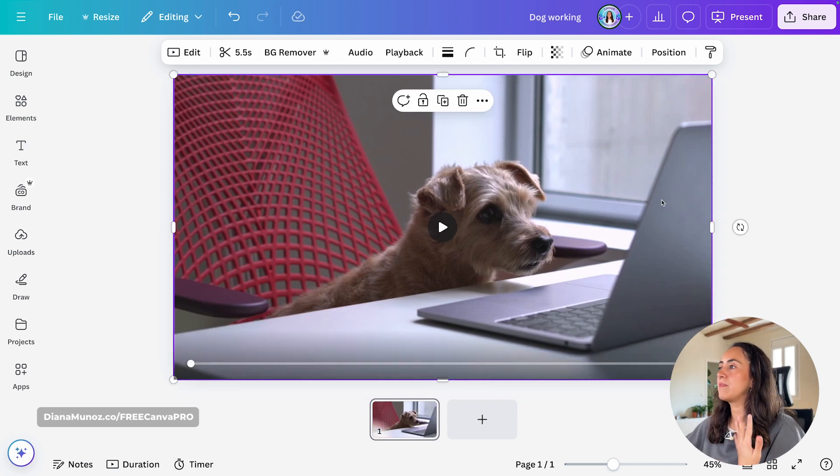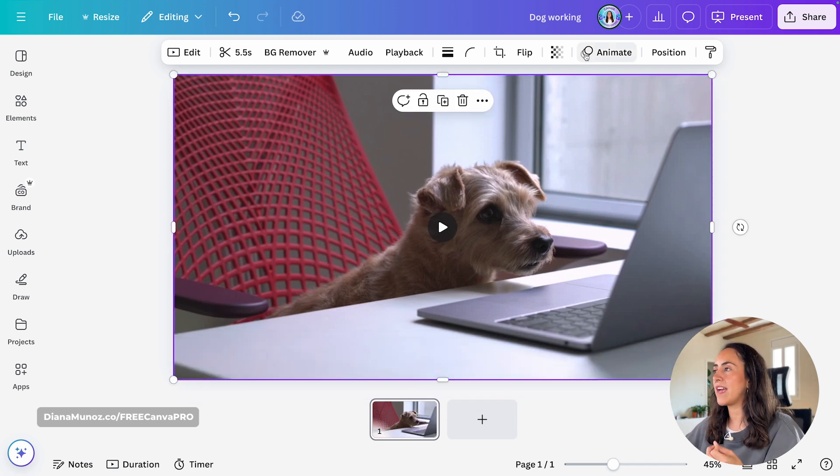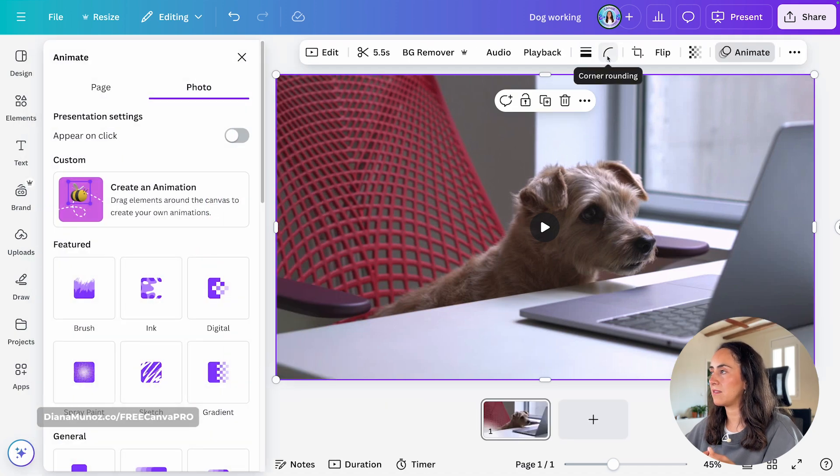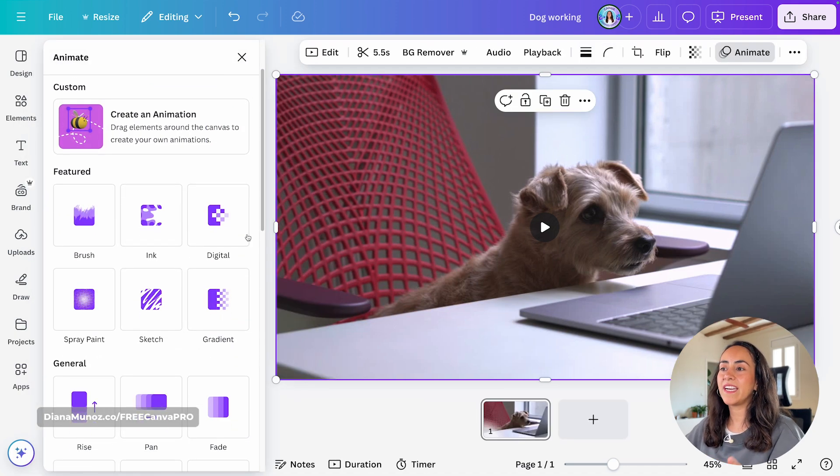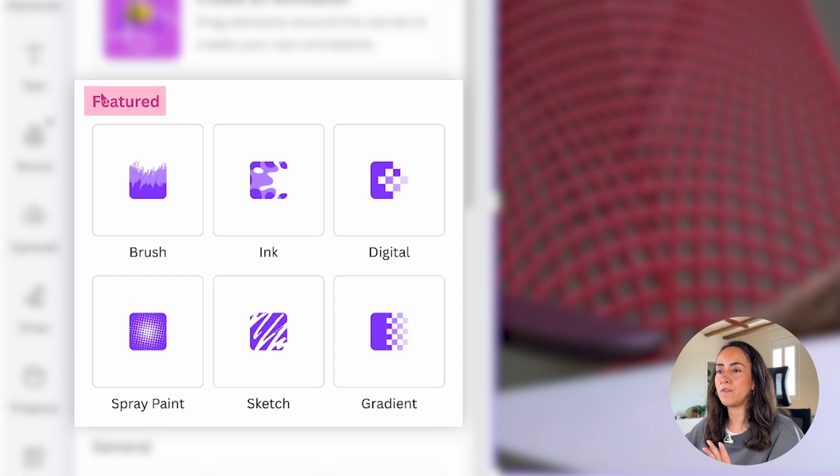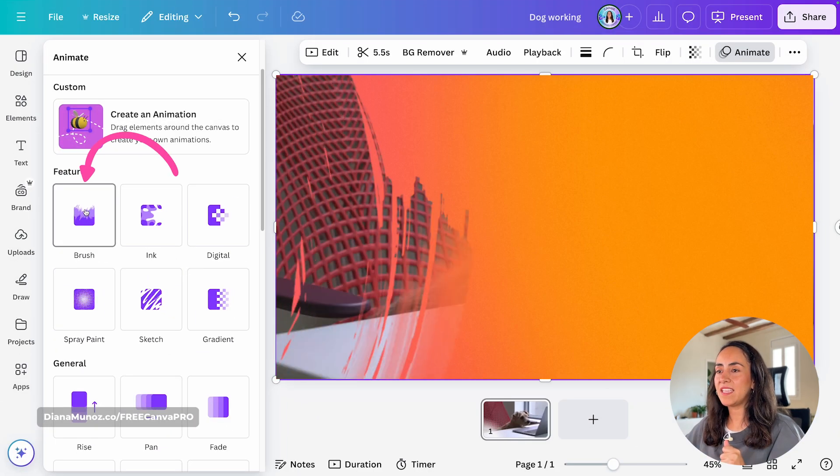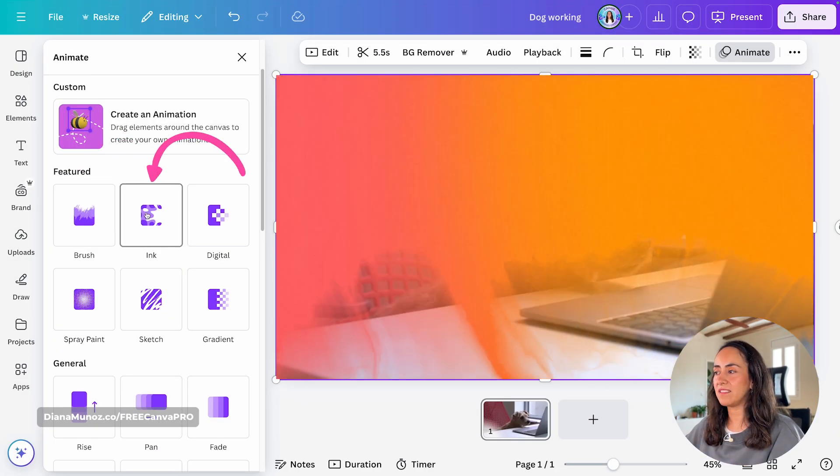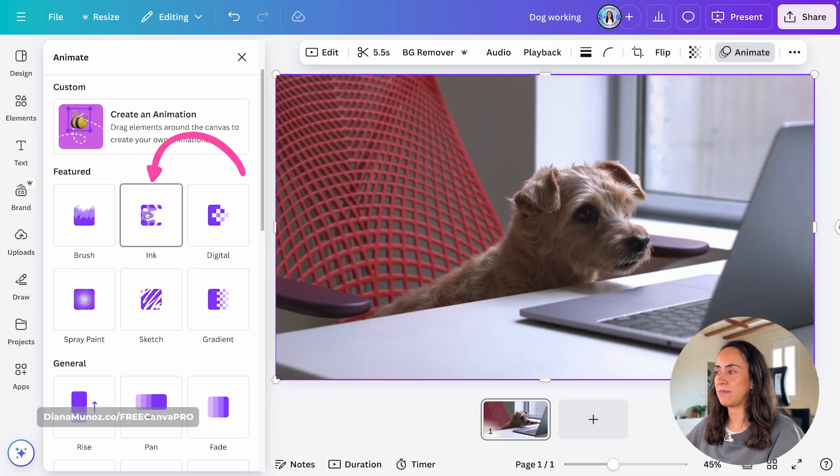So I'm selecting the video, and now I'm going to click on animate. Here you'll find the six new animations. These are under the featured category, and these are the six new animations.